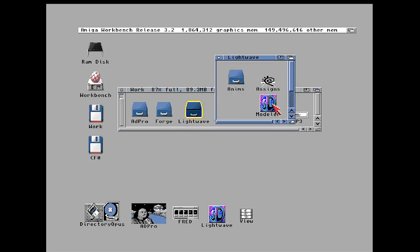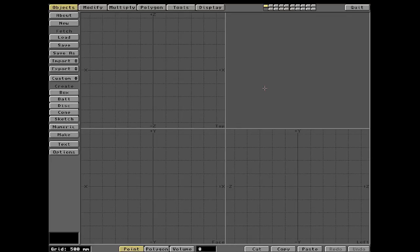We're going to go make our props in the prop department, and that is the Modeler program. This is not going to be an advanced modeling video. This is a LightWave Basic video to show you the program's most basic operations — just to get you a fundamental start and how to do something so you can explore yourself.